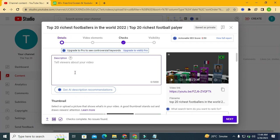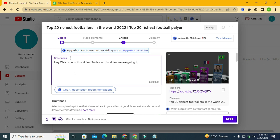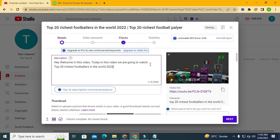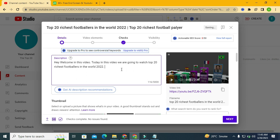You can write something like: 'Hey, welcome! In this video, today in this video we are going to watch Top 20 Richest Footballers in the World 2022.' Like this. You can make the font smaller as well if you want — that's totally fine. We have successfully put our main title into a proper sentence.